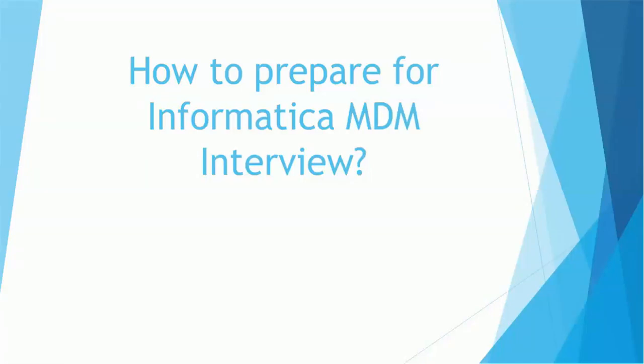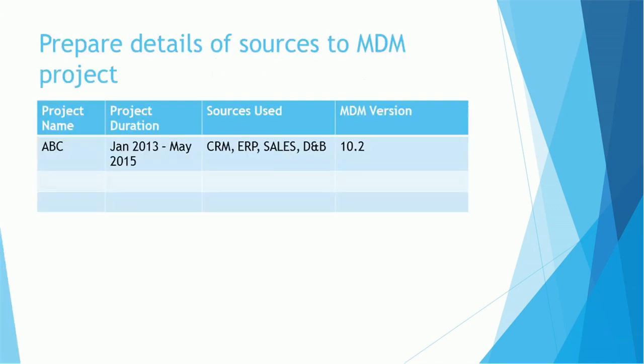Hello everyone, welcome back. In today's tutorial on Informatica MDM, we're going to see how to prepare for an Informatica MDM interview. In today's tutorial, we are not going to see the actual interview questions which you have already seen in my other tutorial. We are mainly focusing on how to get ready, how to prepare for the interview, how to make it more easy to prepare for those interview questions.